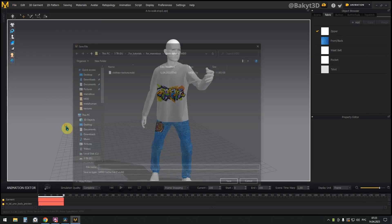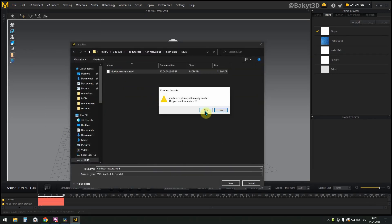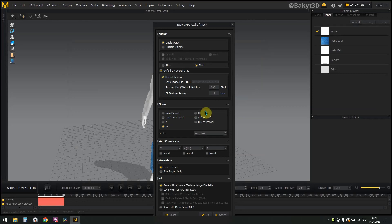In Marvelous Designer, let's export the animation in MDD format with these settings.